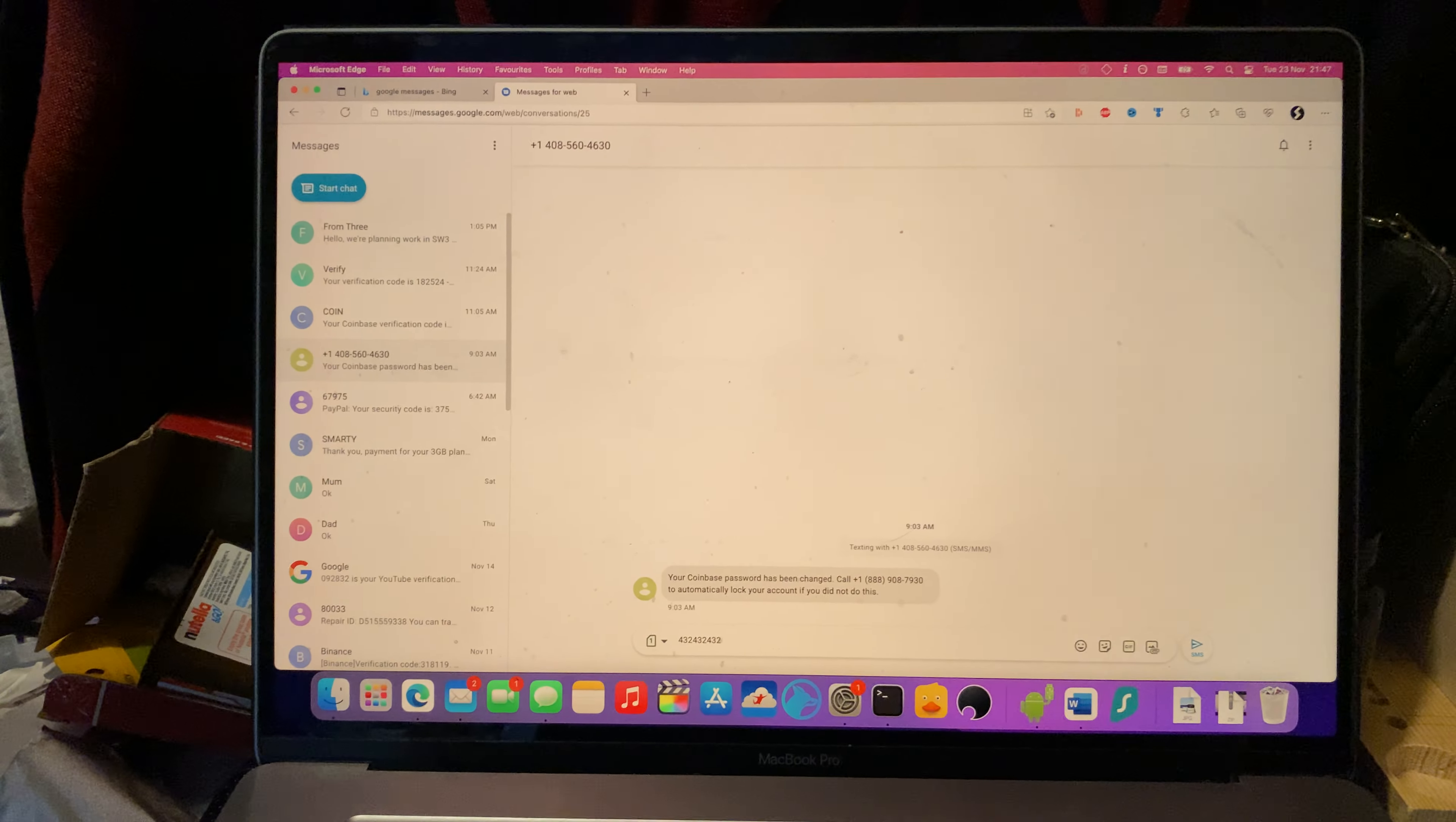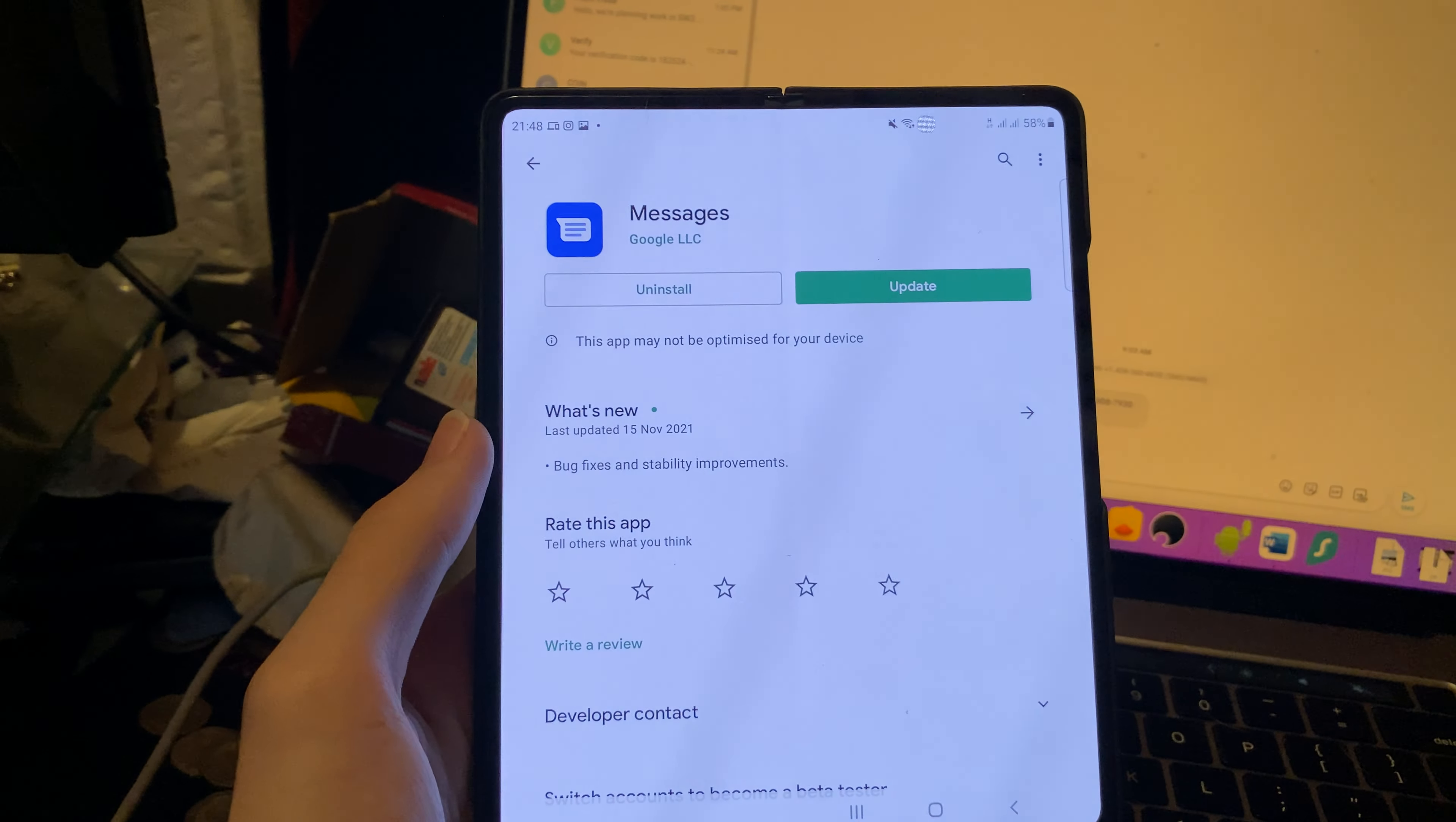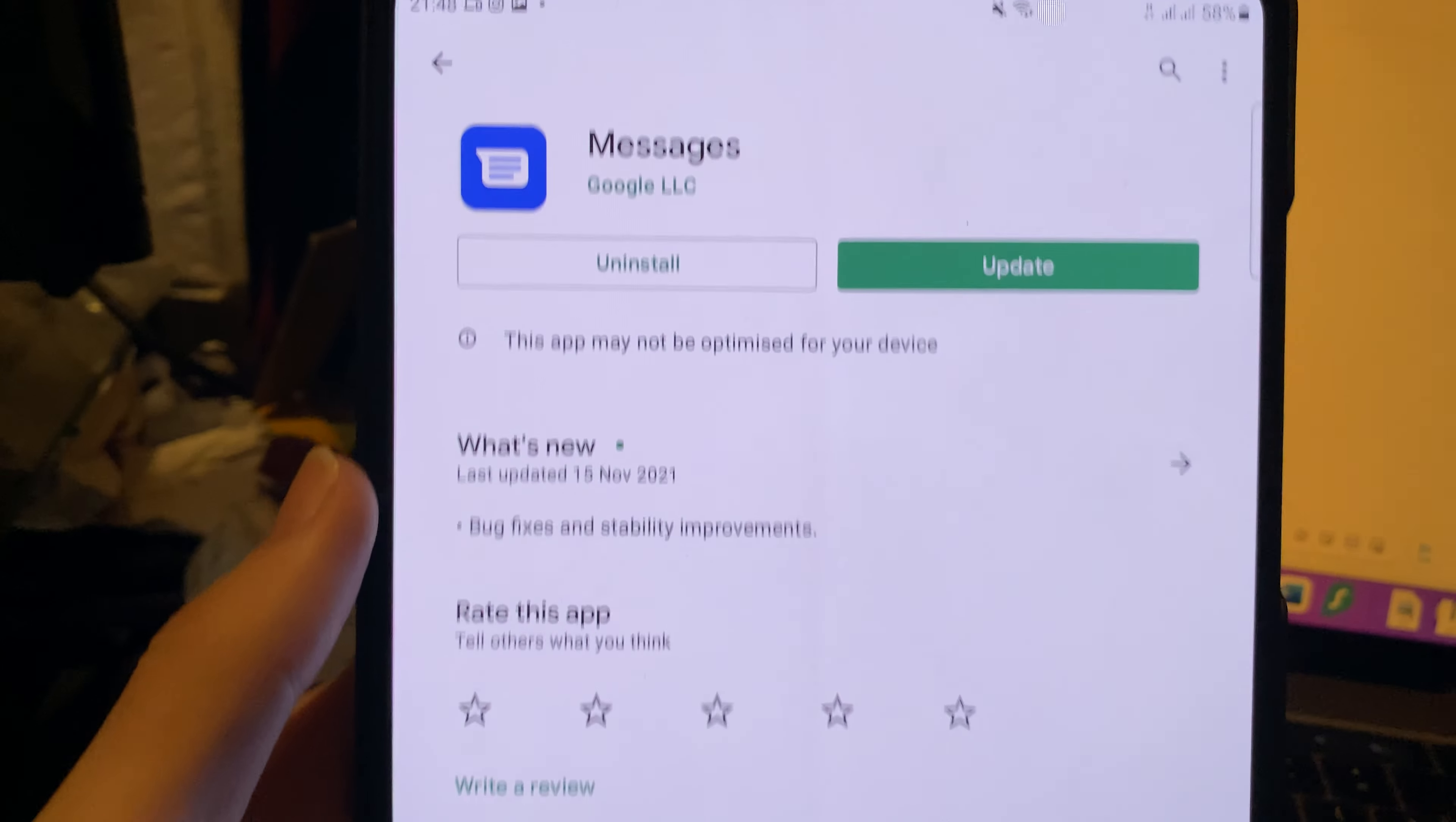Honestly guys, this is incredible. So step number one, you're going to have to make sure you're using Google Messages. In order to do this, just go to the Play Store and make sure you have Messages by Google LLC.